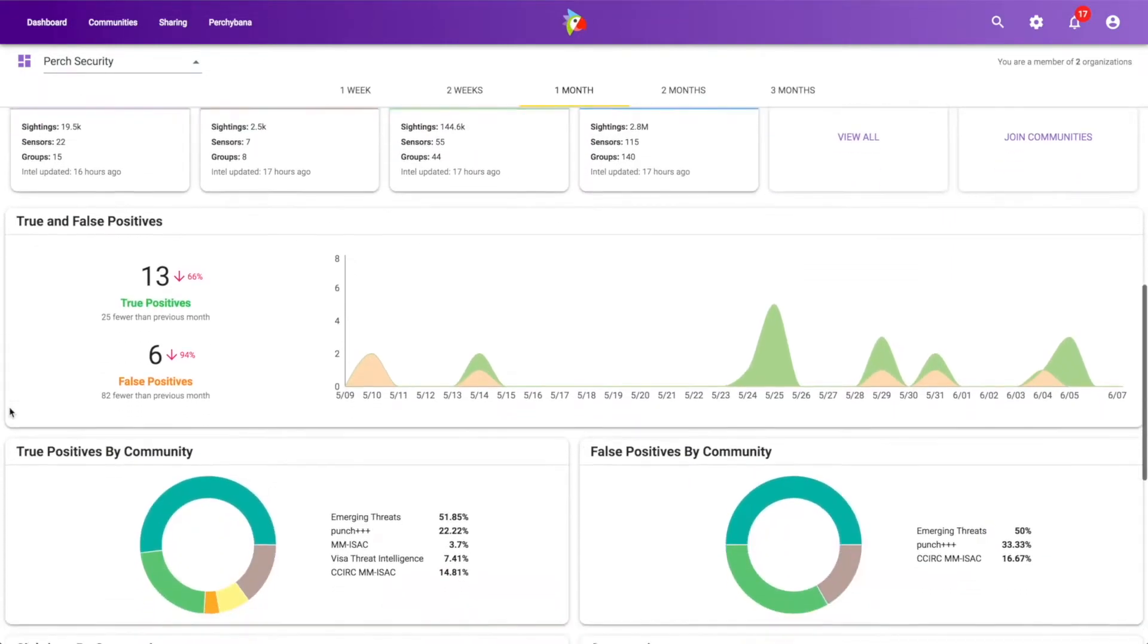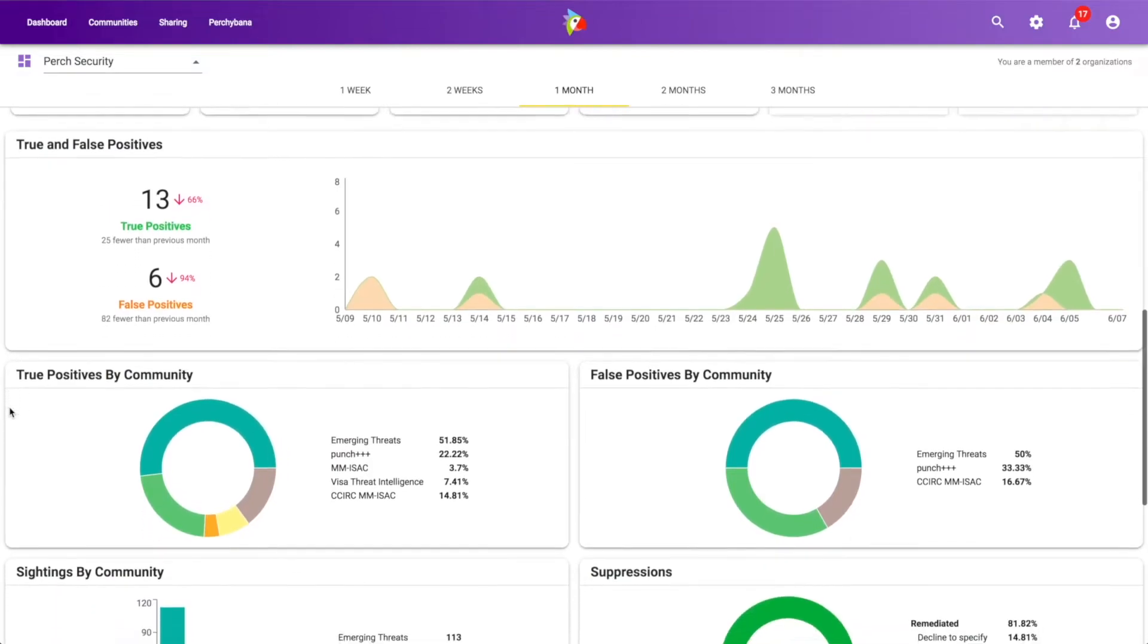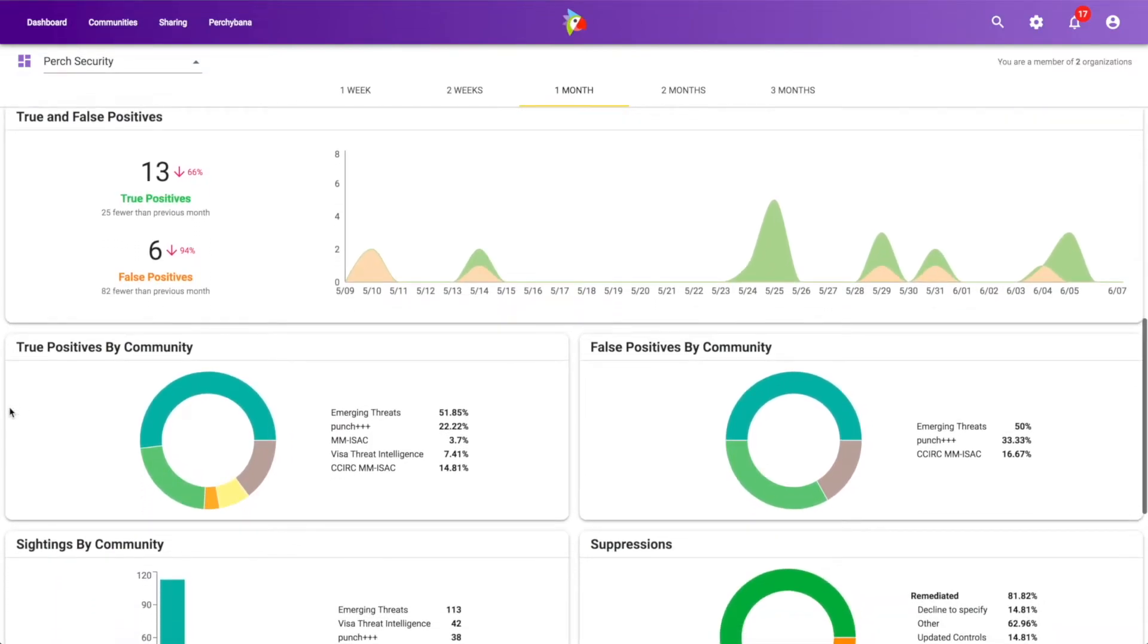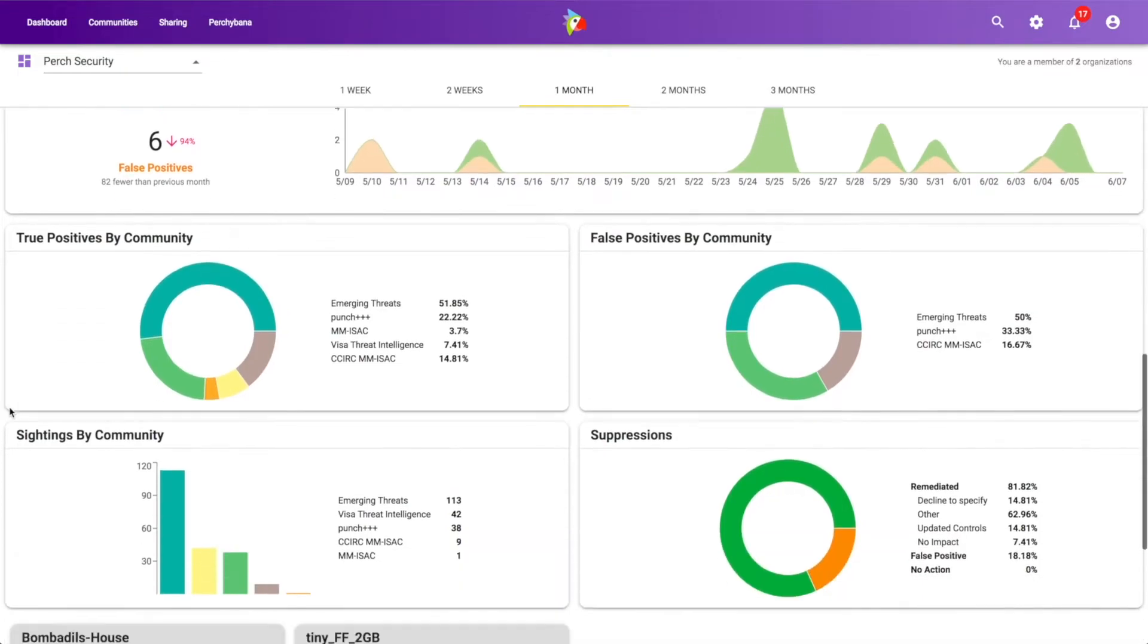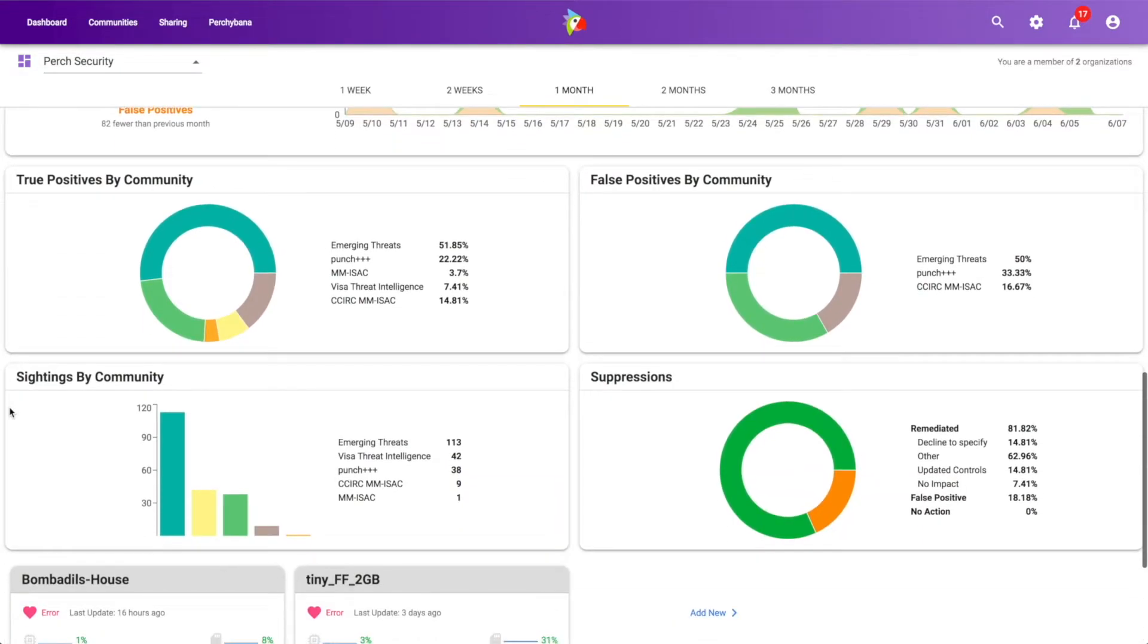Then we can scroll down and we have a lot of reporting data, a lot of pie charts that show you and illustrate information, deeper information about your intelligence. So things like how many true positives have we seen per threat community, false positives, what's our suppression ratio of true positives or what we call remediations to false positives within the platform.